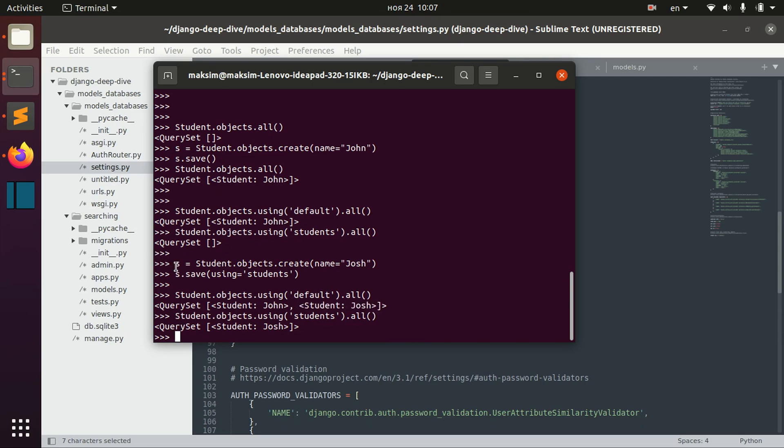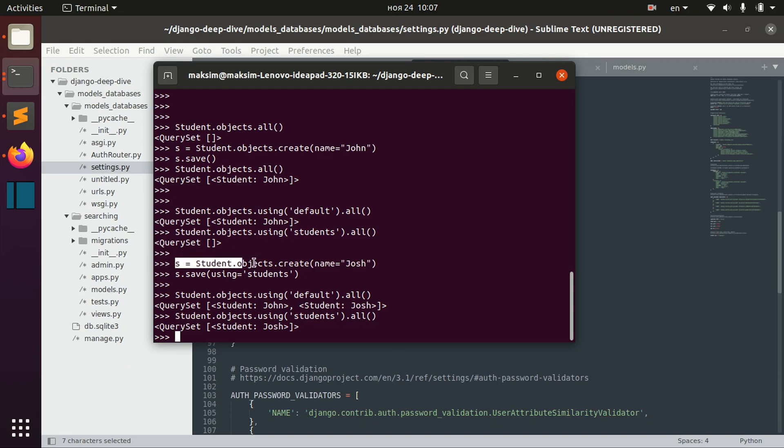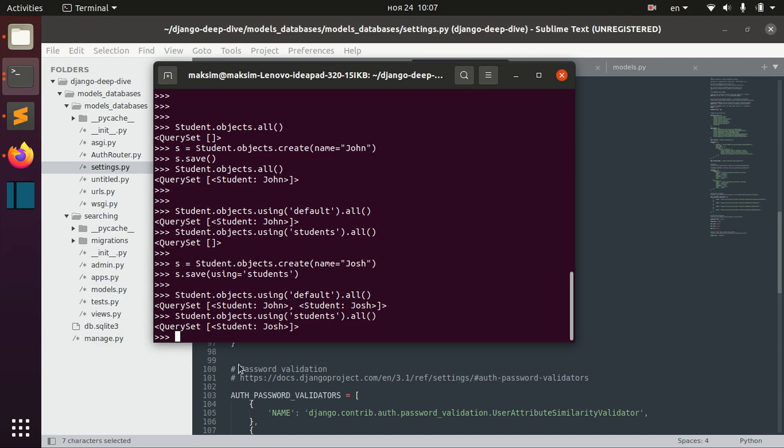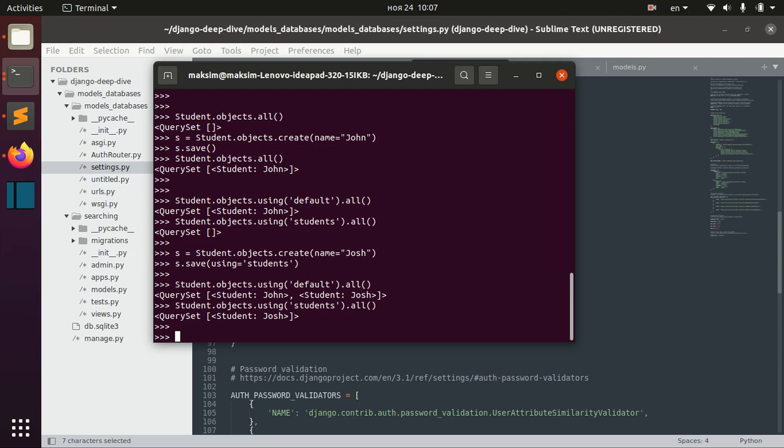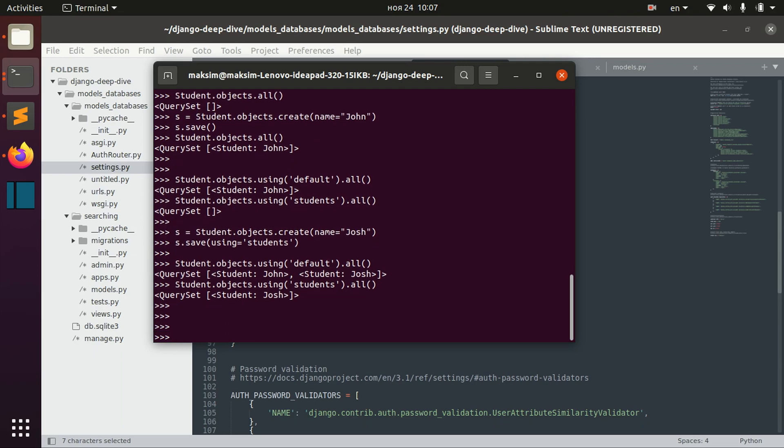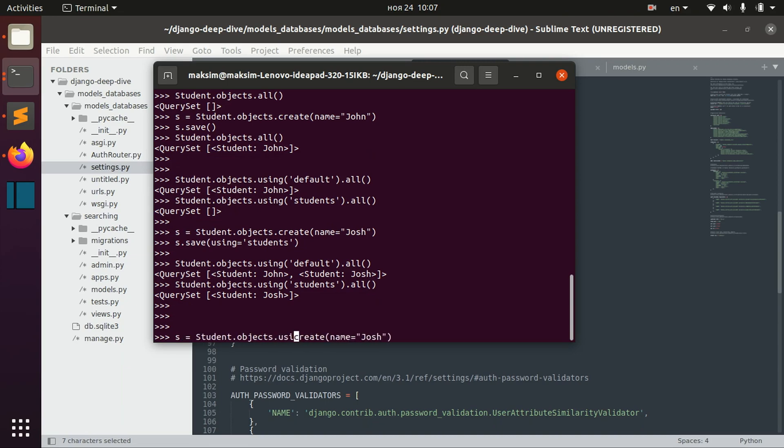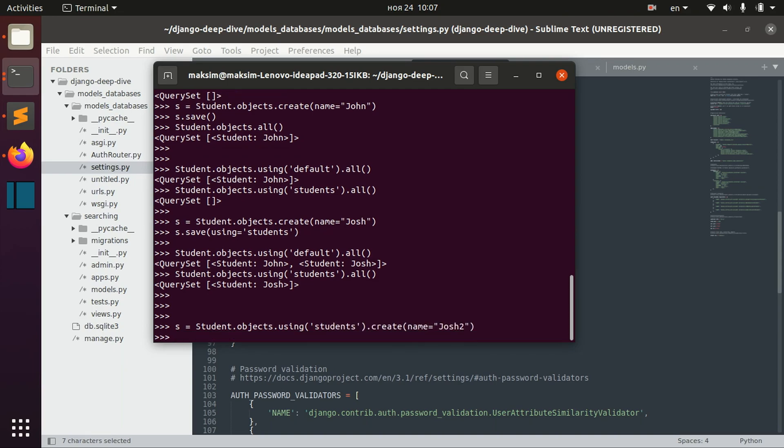Because this is done automatically when we create the object. And basically, if you want to avoid that, we can already here say using students create name Josh2 and save, again, also using students database.